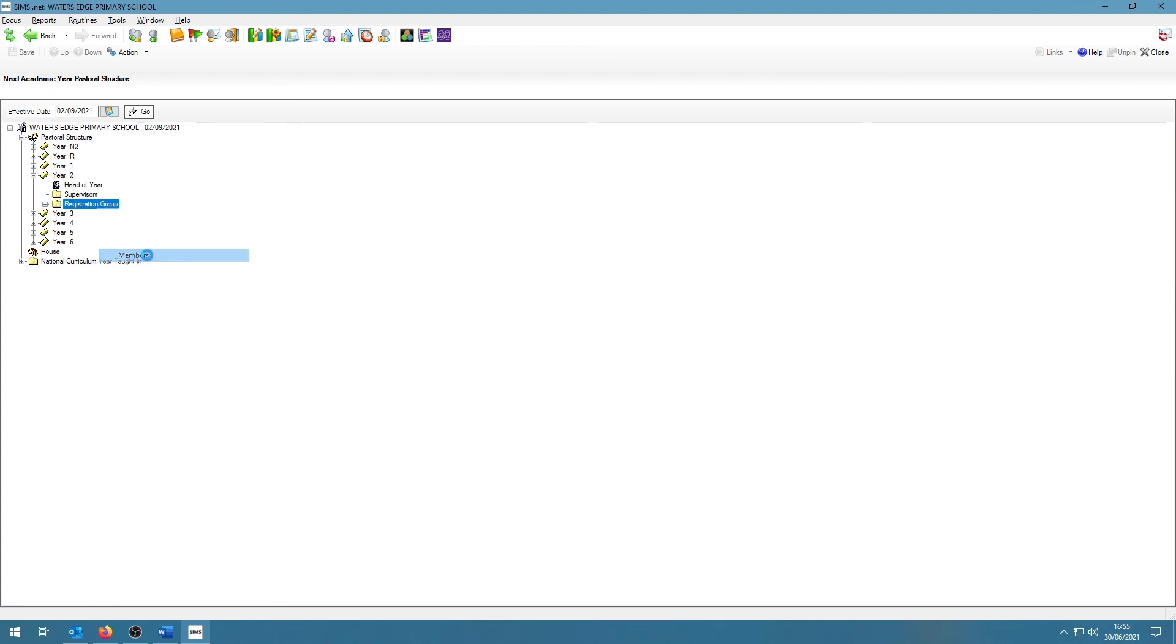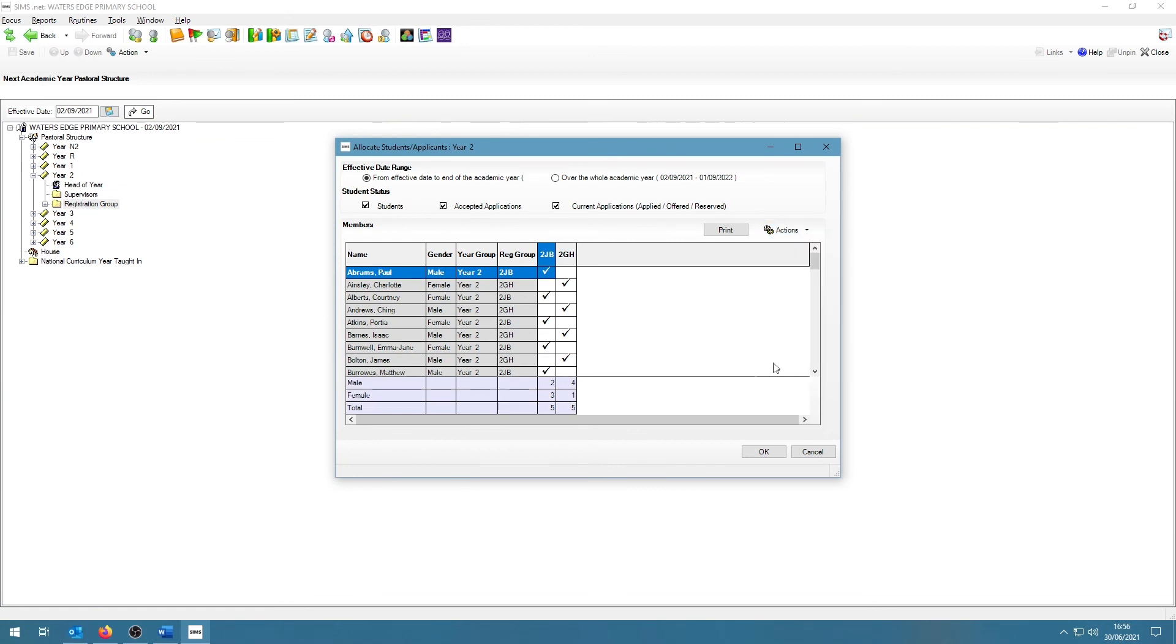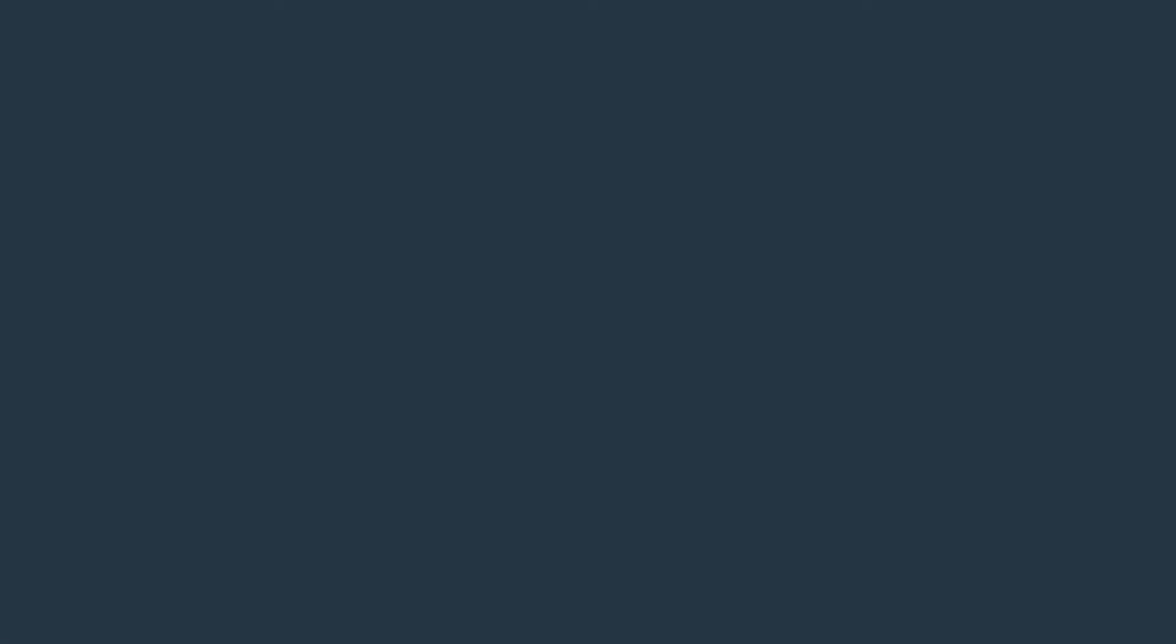We also have, if I bring the screen up once again, under Actions, the option to click on View Triple. So we can have a nice breakdown to see the breakdown between male and female students in the corresponding classes. OK.